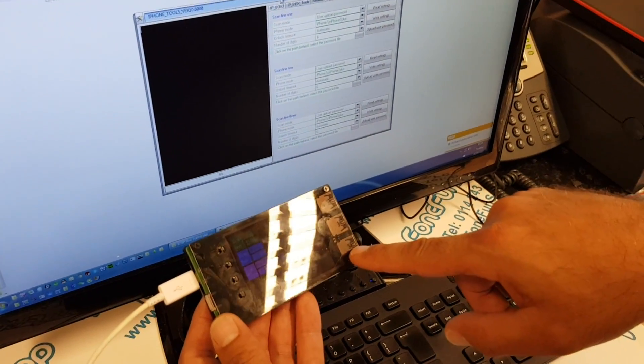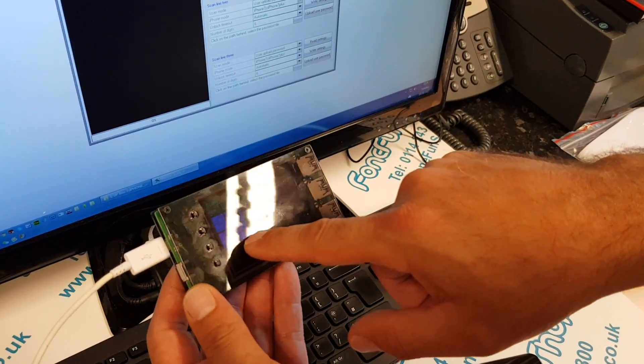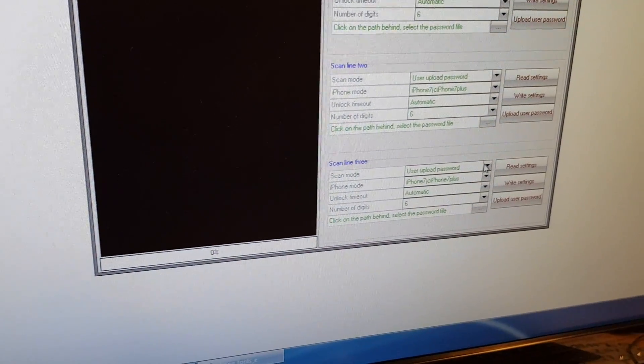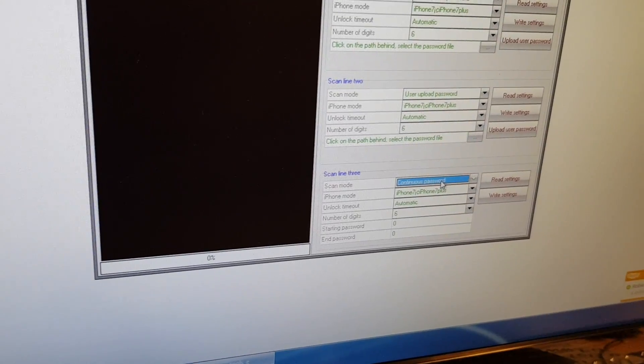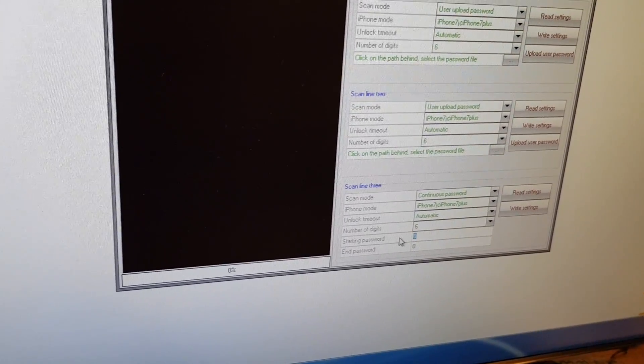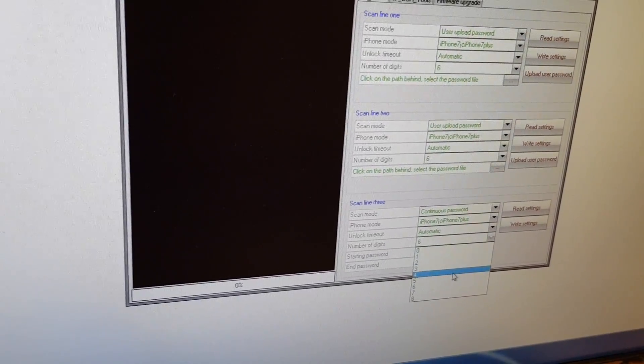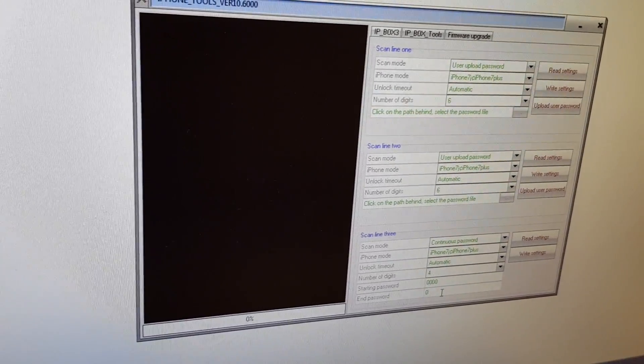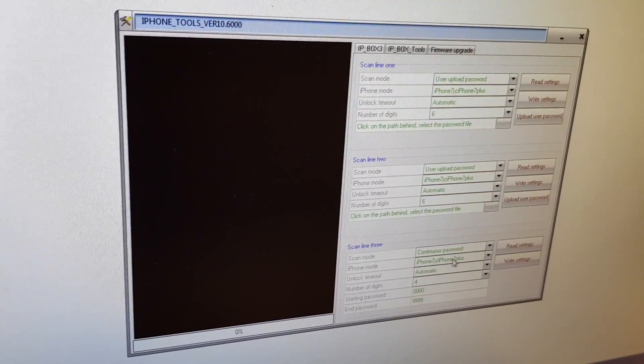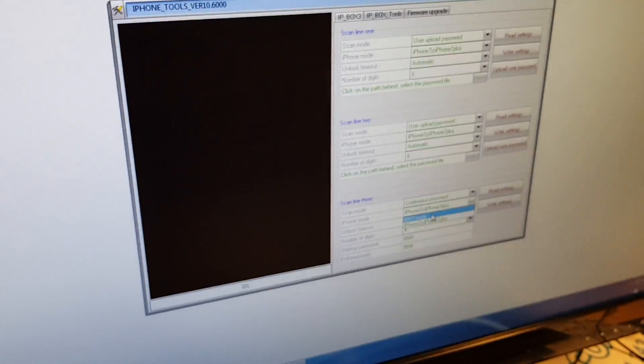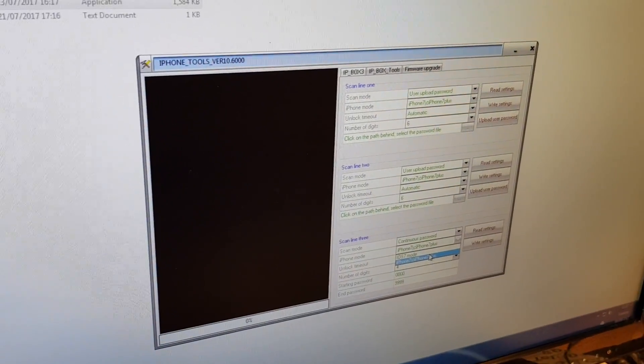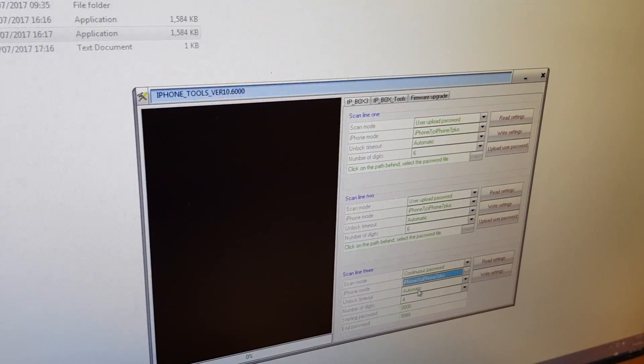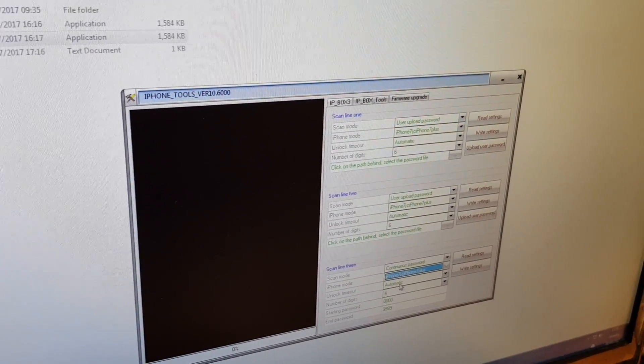We're going to work on the bottom port, which is the pinky colored screen on here. The first part is the type of scan you want to do. The most popular is continuous password, which will start - we can tell it to start from 0000. In fact, I'm going to switch that just to four digits rather than six, and then the end one would be 9999. We've picked iPhone 7 already. There is also a method for the old IP Box, which is the iOS 7s for the iPhone 5s, but we're going to leave it on iPhone 7.